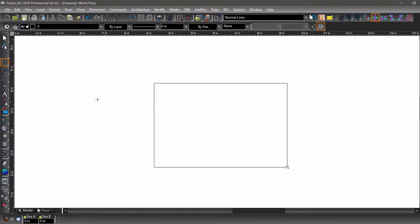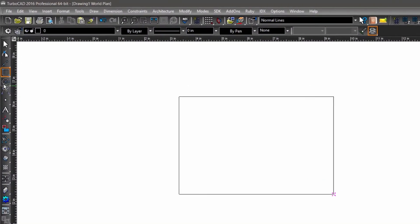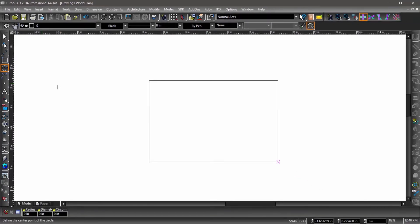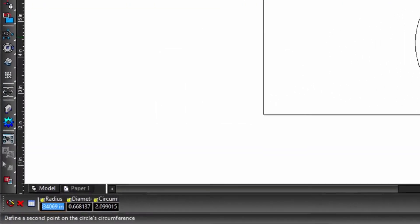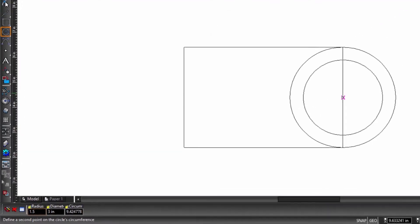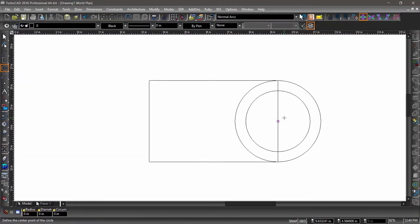Next, we are going to draw a circle. Select the circle tool from the left side toolbar. The default circle tool starts at the center point and ends on the circumference of the circle, defining its radius. Let's start by snapping to the midpoint of the right side of the rectangle, then snap to one of the corners to finish the circle operation. Now let's draw a second circle — start by snapping to the midpoint of the right side of the rectangle like before, but this time tab into the inspector bar, enter 1.5 into the radius field, then hit enter.